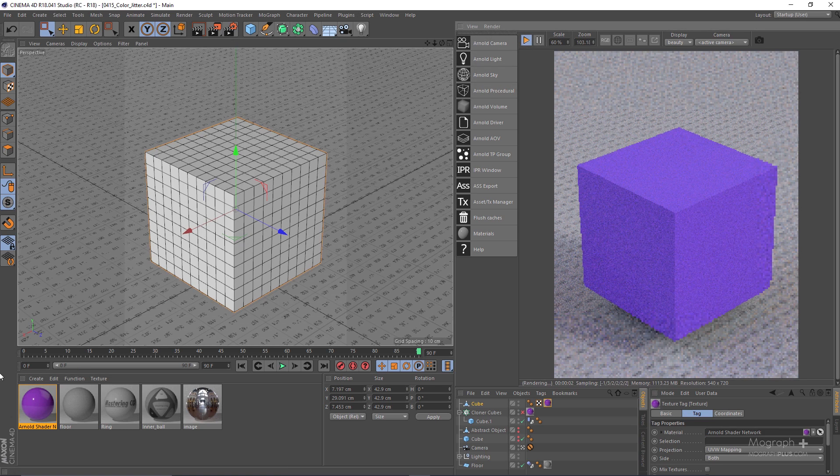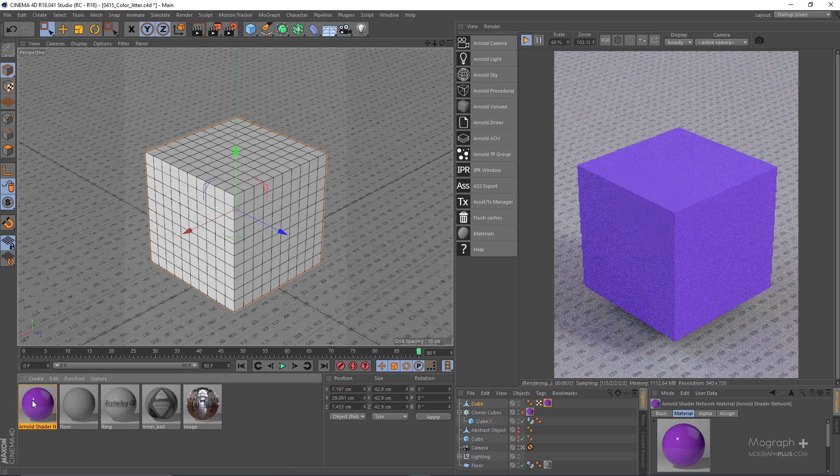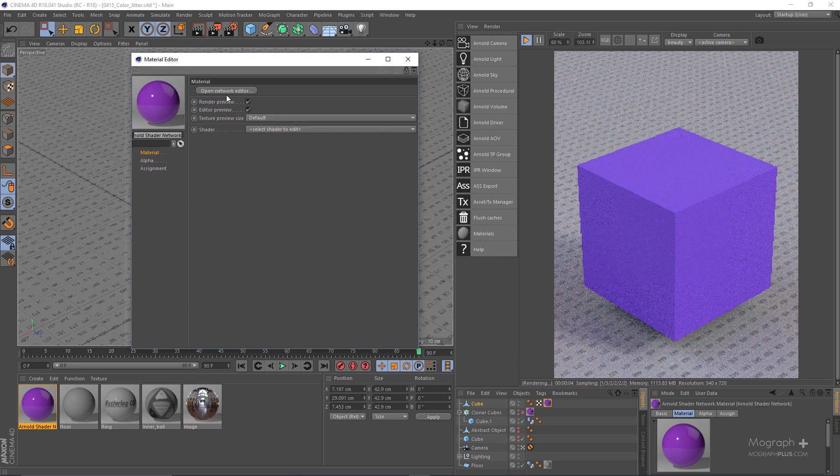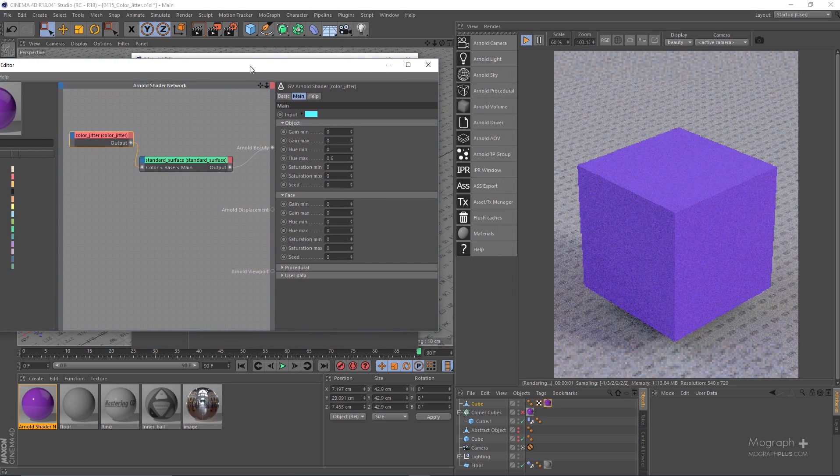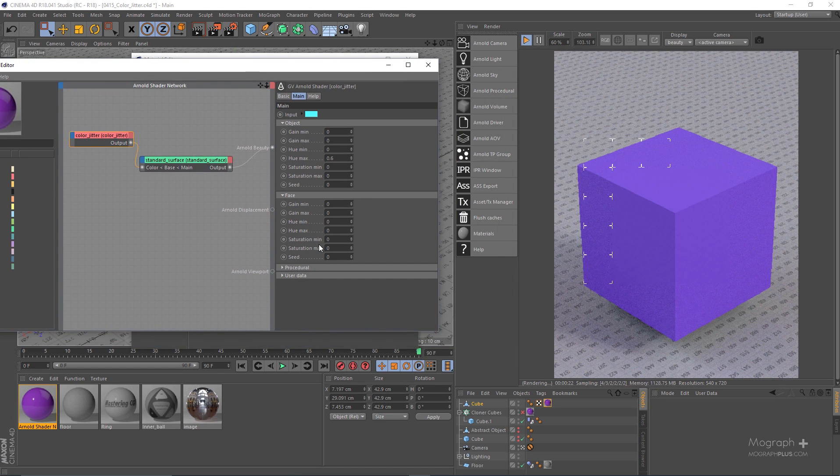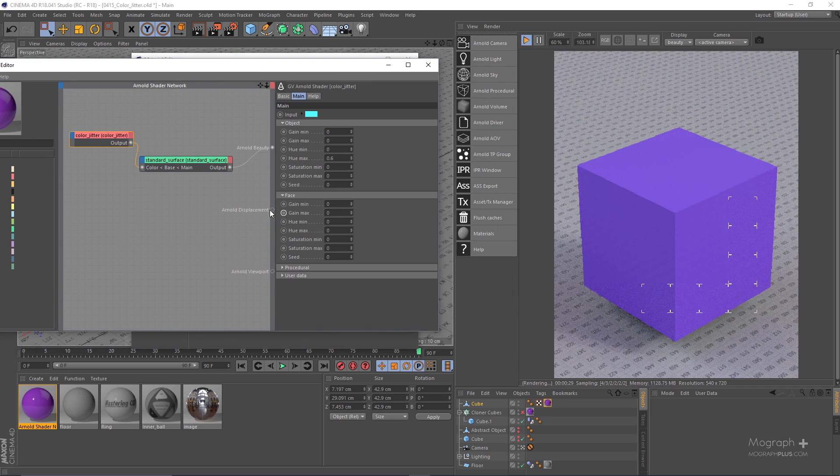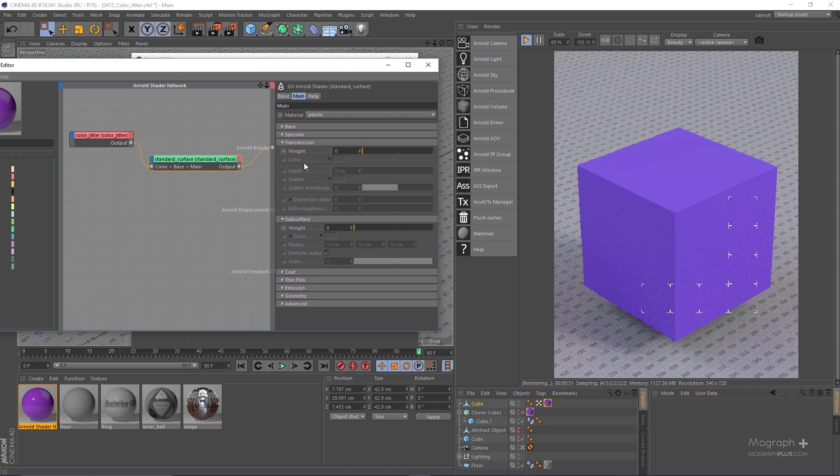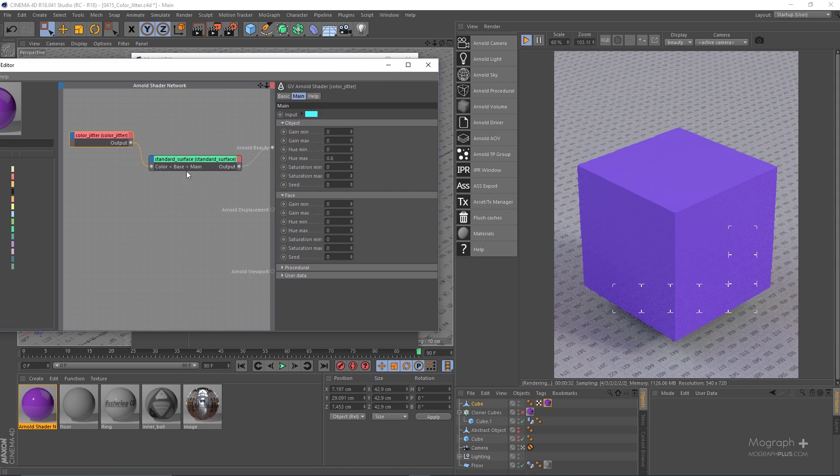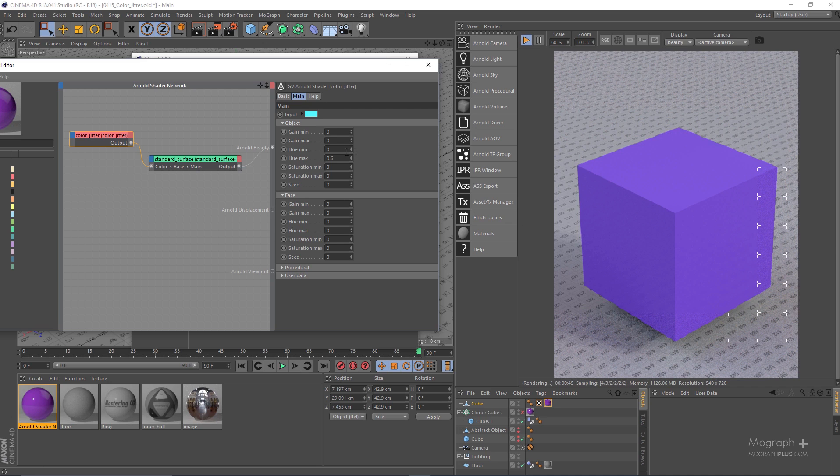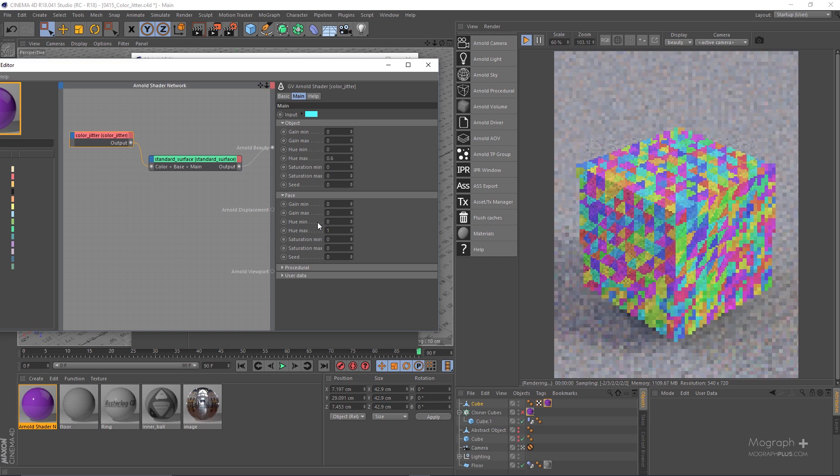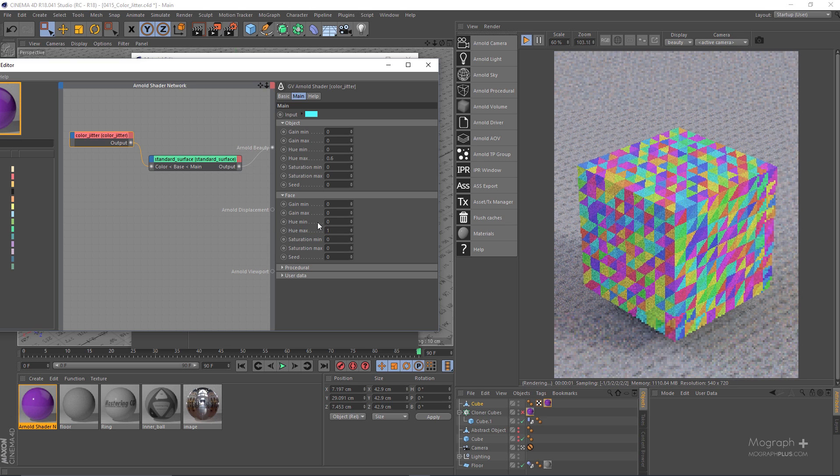And run the IPR again and open up the network and go to my color jitter again. Now what we want to do is add random colors to the different polygons on this cube. So what I can do is go to my color jitter. In this case you can see even though we have this hue max on our object, because we are dealing with and we want to randomize faces and we only have one object, these values do not affect anything. But if I increase my hue max to something like one, now as you can see we get randomized color.